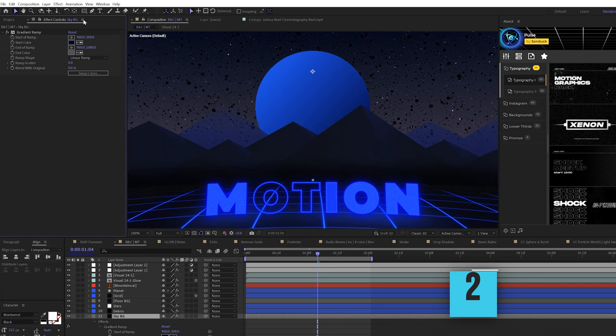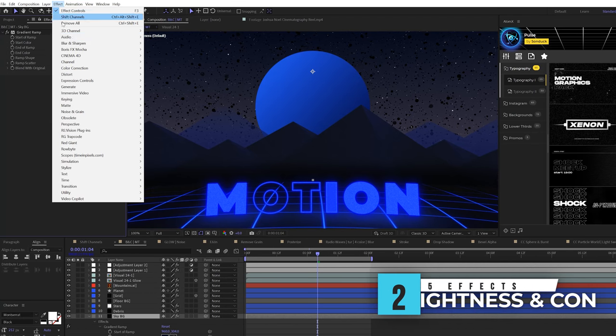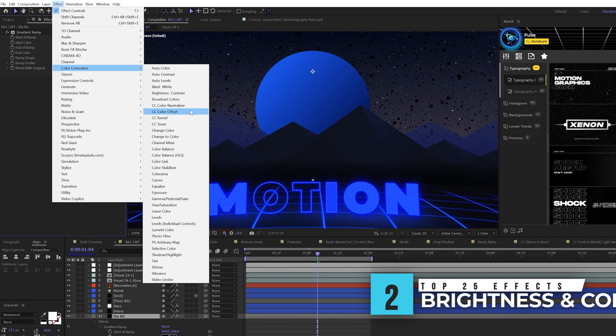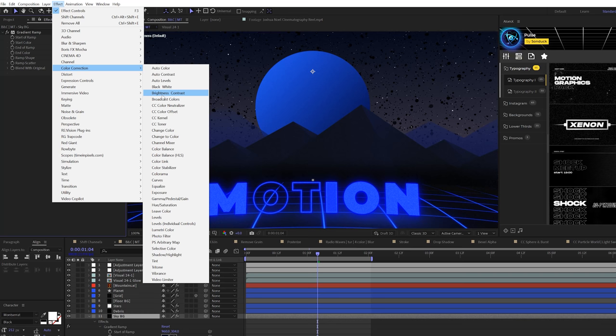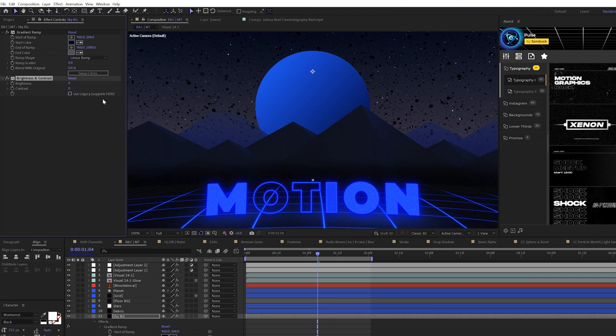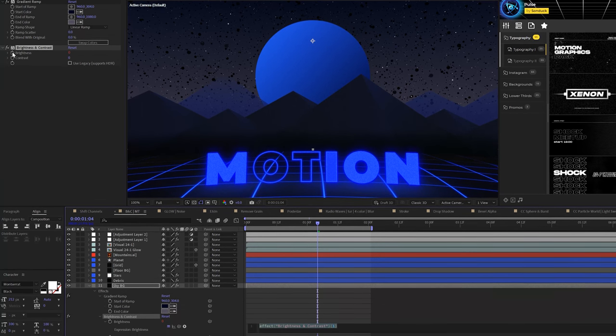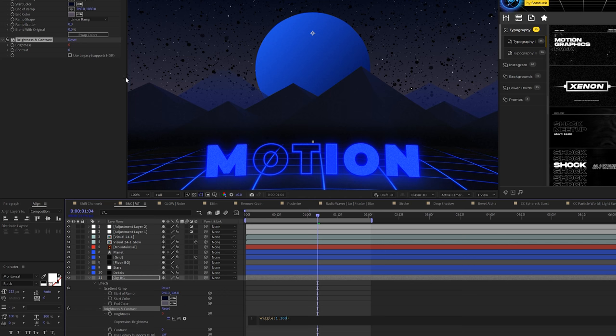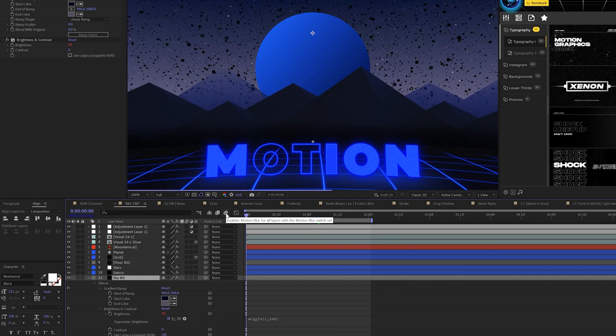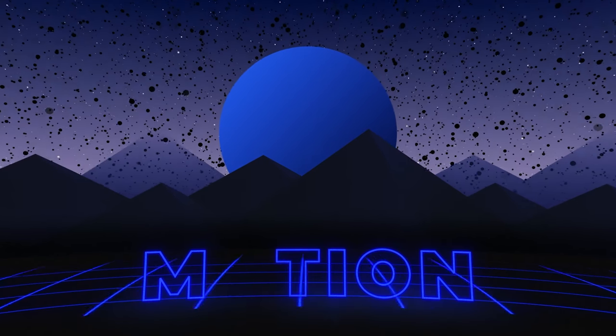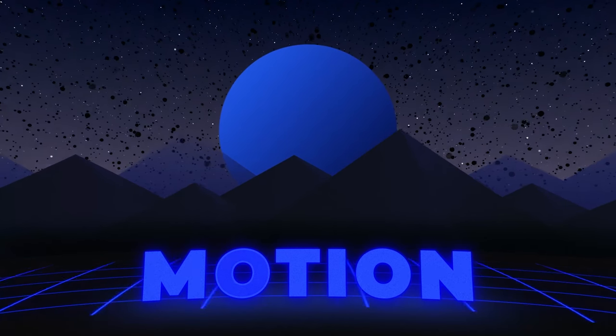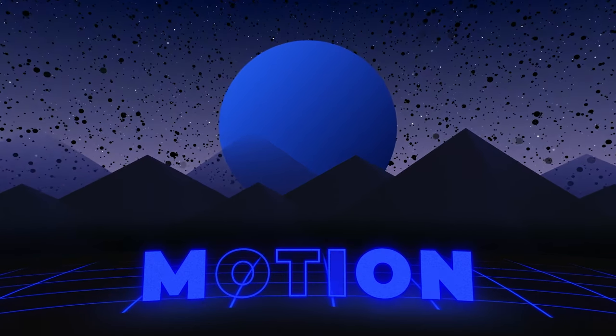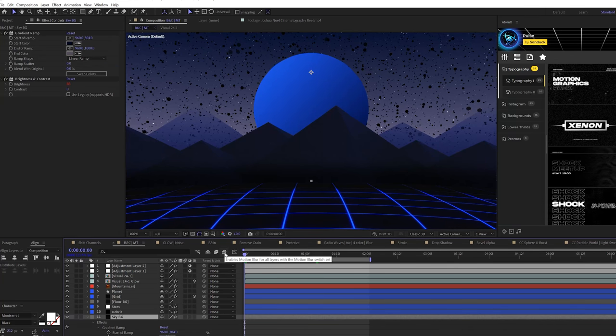The next effect I like to use is a brightness and contrast effect underneath the color correction menu, the only color correction effect that we'll be using. But I don't like to use this for color correction. I like using this effect for a flicker. So we'll alt-click the stopwatch for brightness and type in wiggle, open parentheses, one comma 100. And it will bring that brightness all the way up to 100. And you can have a really cool flicker effect on any piece of your work inside of After Effects.